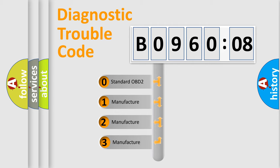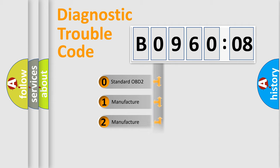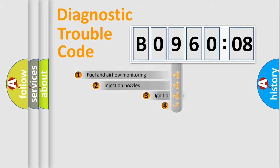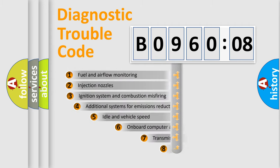If the second character is expressed as zero, it is a standardized error. In the case of numbers 1, 2, 3, it is a more specific expression of the car-specific error.